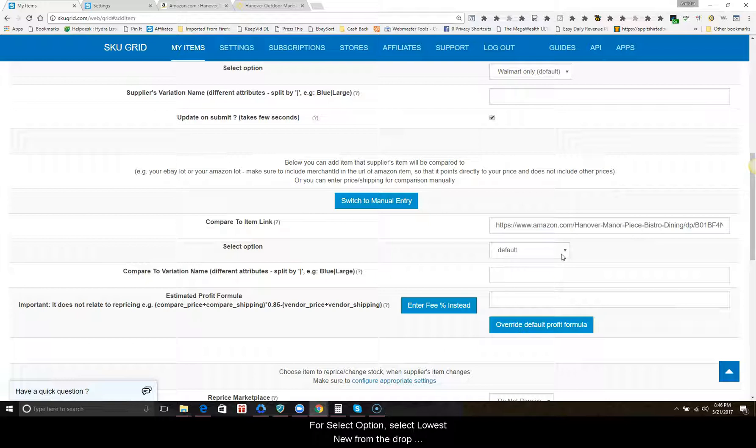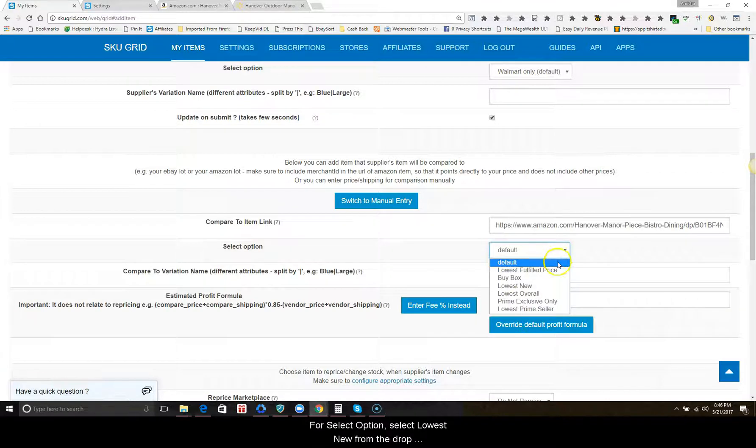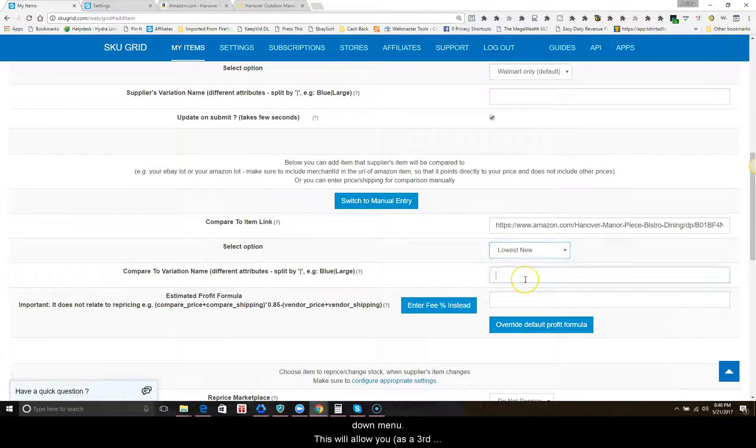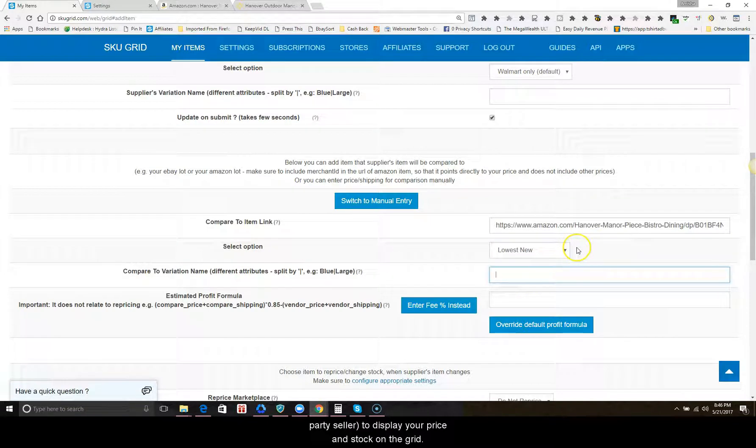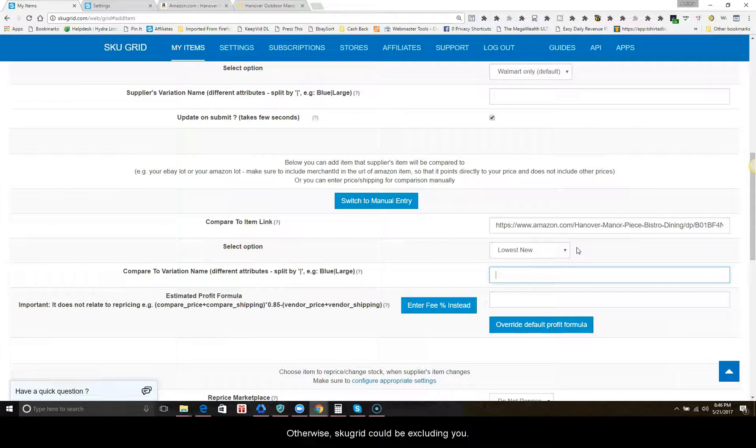For select options, select lowest new from the drop down menu. This will allow you as a third-party seller to display your price and stock on the grid. Otherwise, skew grid could be excluding you.